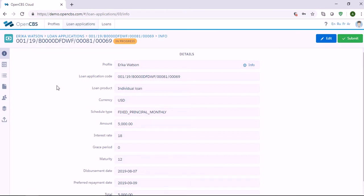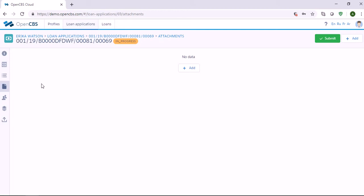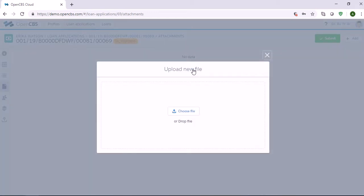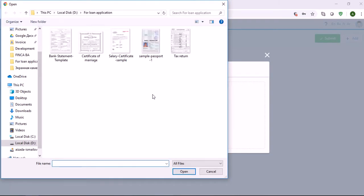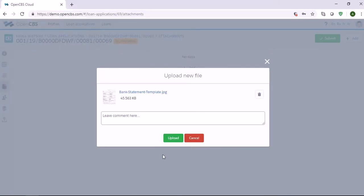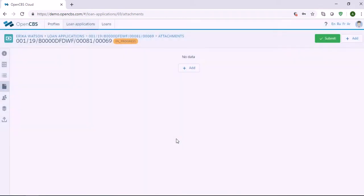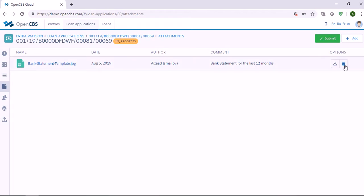We can go to the tab called Attachments. Here we can upload the documents associated with the application. To upload a document, you just need to click the button called Add and choose a file from your computer. Let's say that you need the bank statement of your customer. When you upload the document, there is also a space if you need to put any comment — for example, 'bank statement for the last 12 months.' The document will appear here, and you can upload more documents the same way. Please note that documents can be uploaded at the customer registration level and at the loan application level.